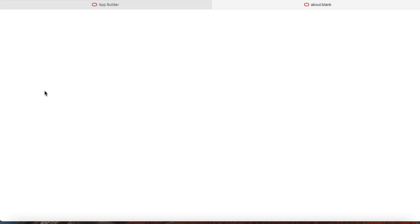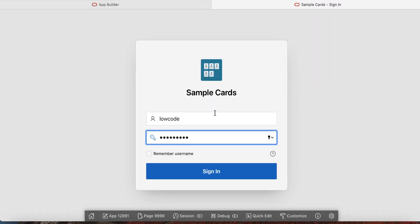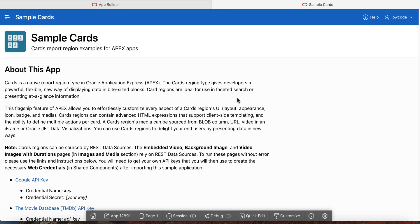Click run application. Enter your username and password and then click sign in. You can now see the sample cards homepage.